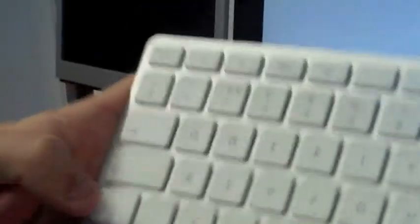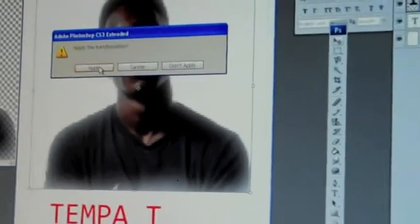Now to scale, we want to hold down shift so the image doesn't pixelate. Then we drag the image up and back down and release shift. And press this and apply. And there we go.